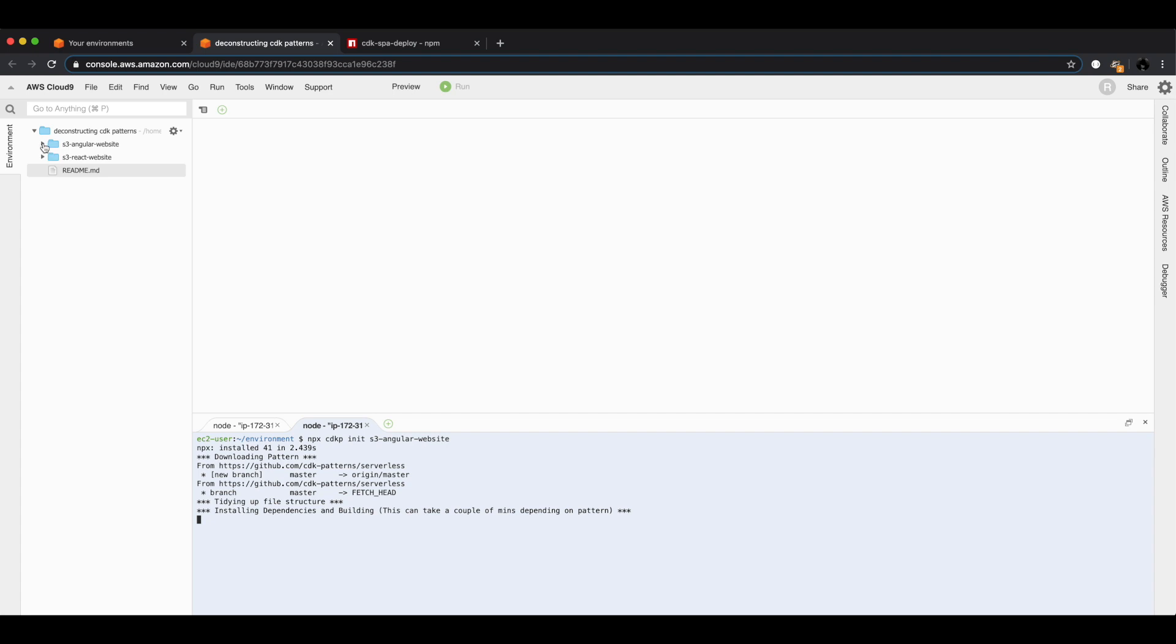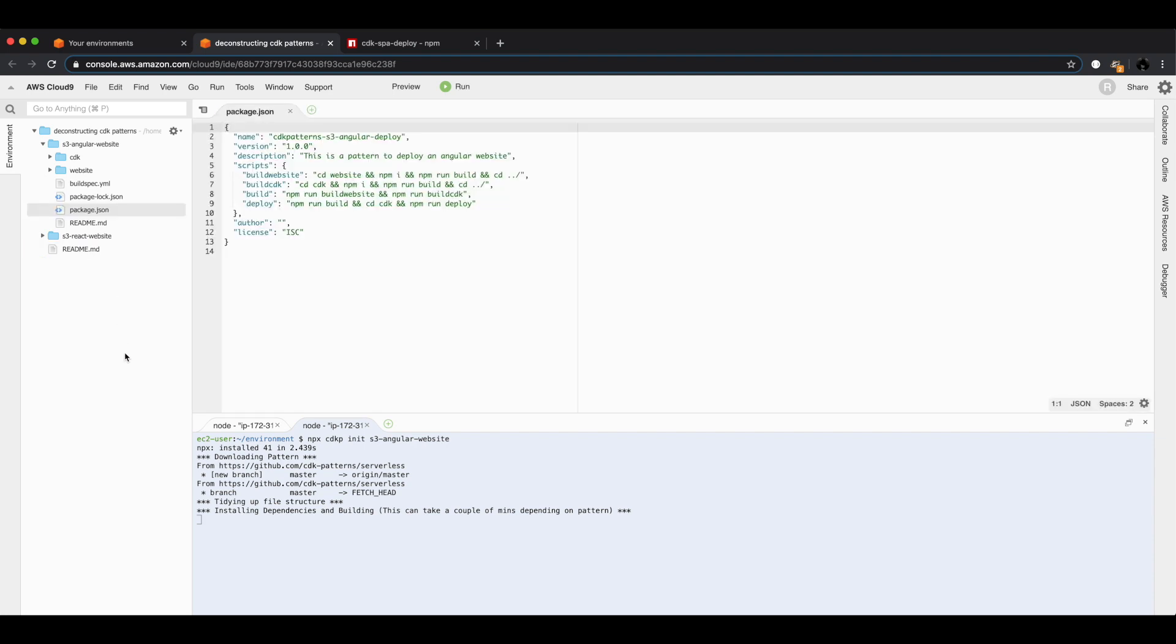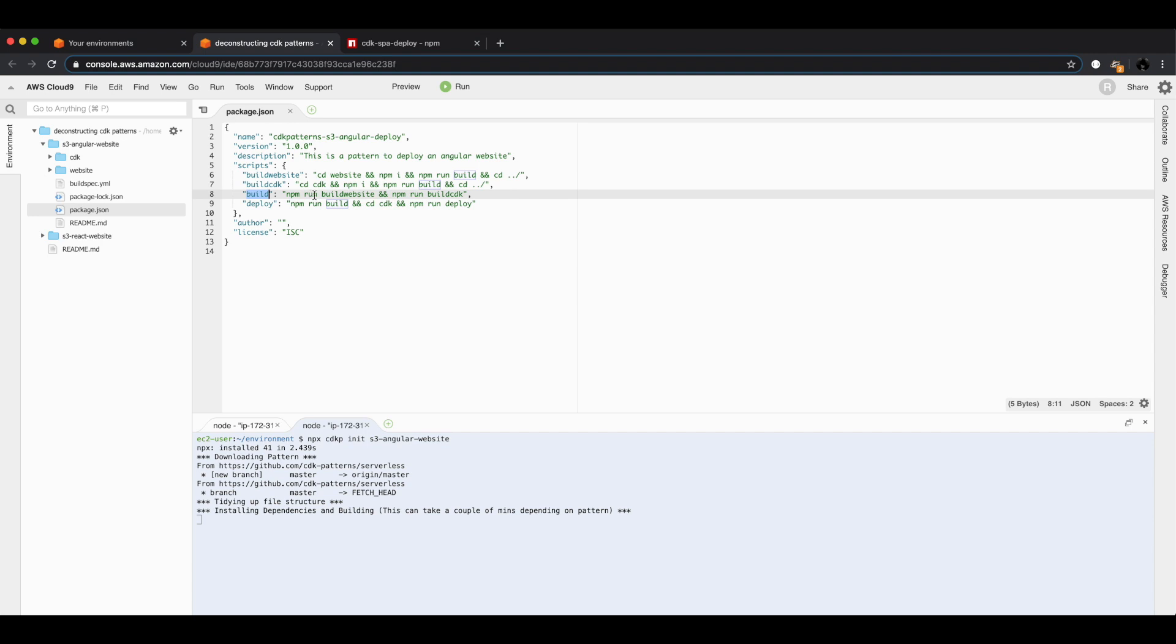While that's going on, if we look at the code base inside the s3-angular-website folder, we have two child folders and some top-level files. If we look inside package.json, you can see that this has a couple of scripts defined. The reason why I have defined this file is because every pattern on cdkpatterns.com follows the same contract: you should be able to just jump into the pattern, install the dependencies, and then npm run build and npm run deploy and it should deploy. If I didn't include this package.json file, you would have had to build the website and then build the CDK and run deploy, which would be extra steps.